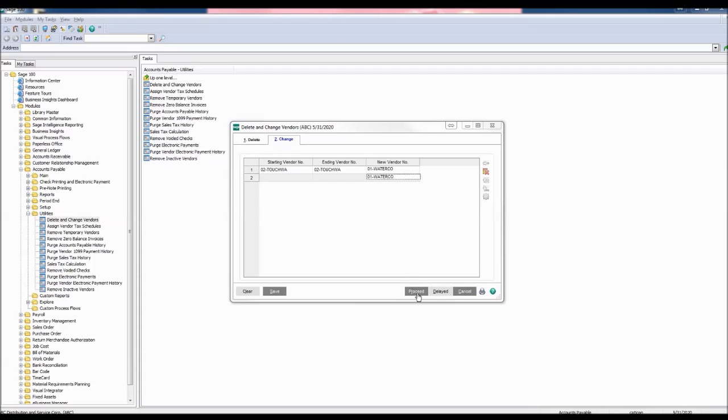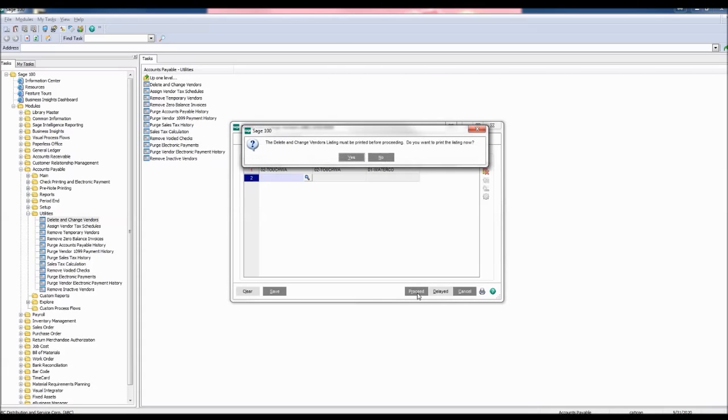Click Proceed. The Delete and Change Vendor listing must be printed prior to proceeding. Do you want to print the listing now? Click Yes.